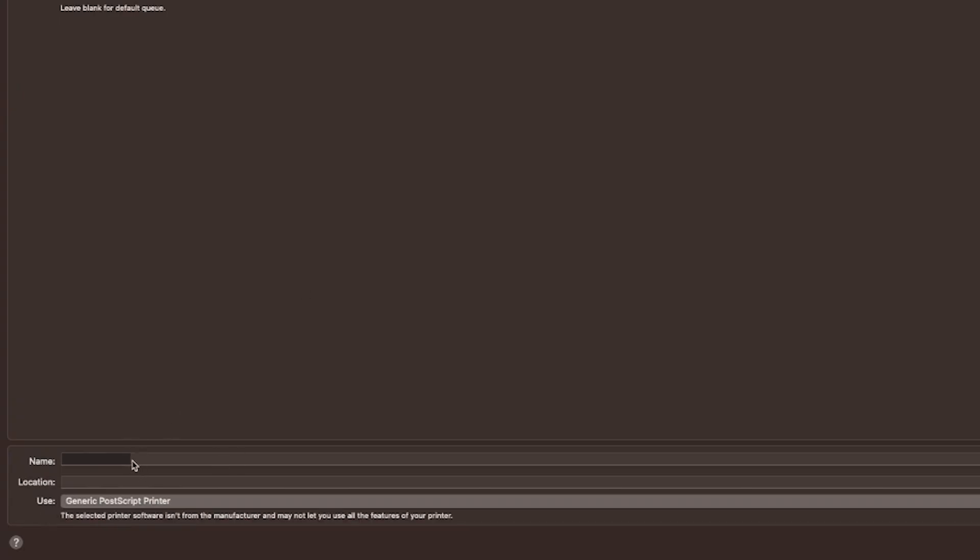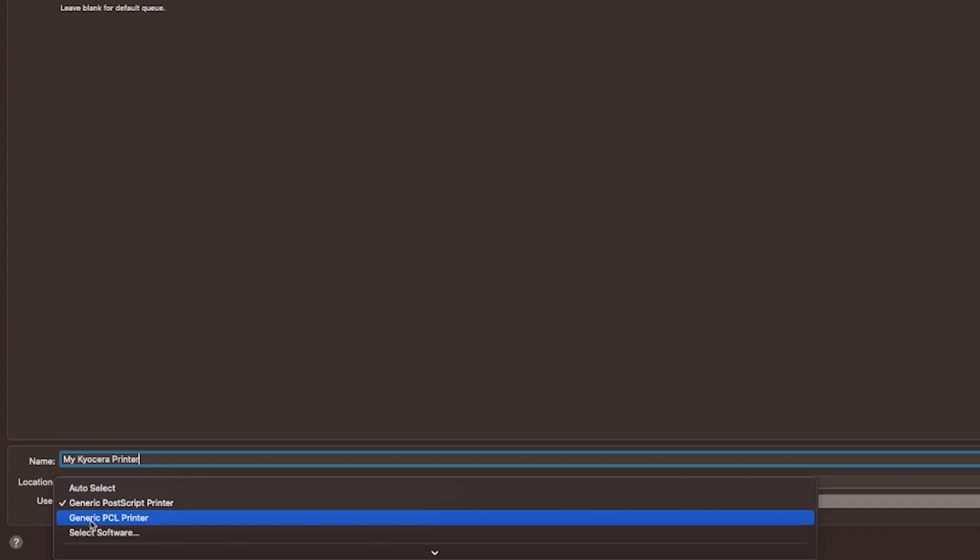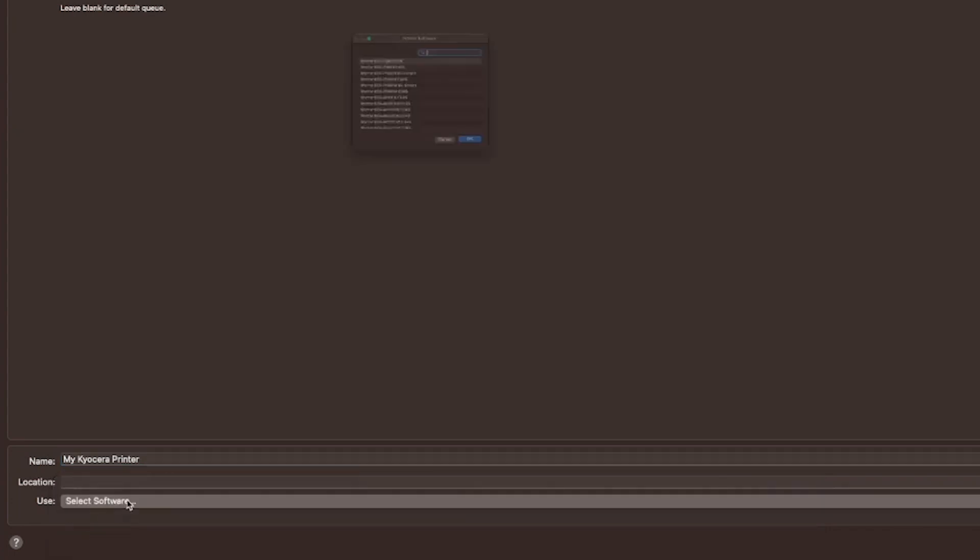You can change the name of the printer to whatever you like. We are calling ours my Kyocera printer. Click on the use block. Click on select software.